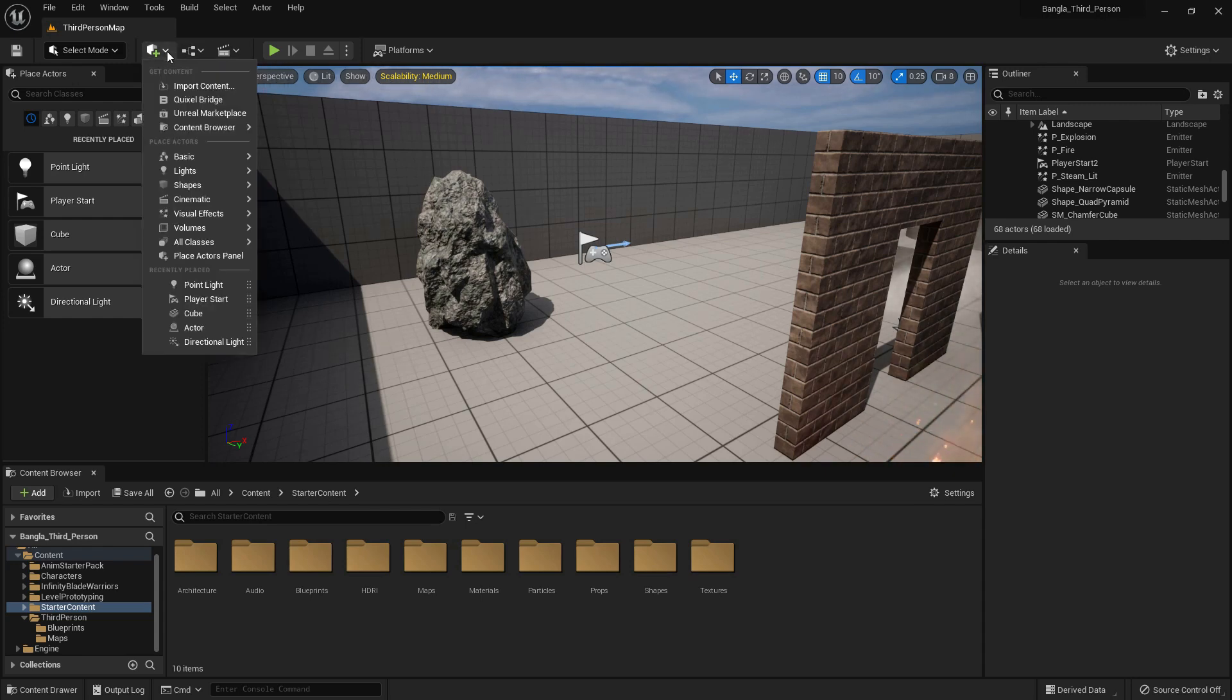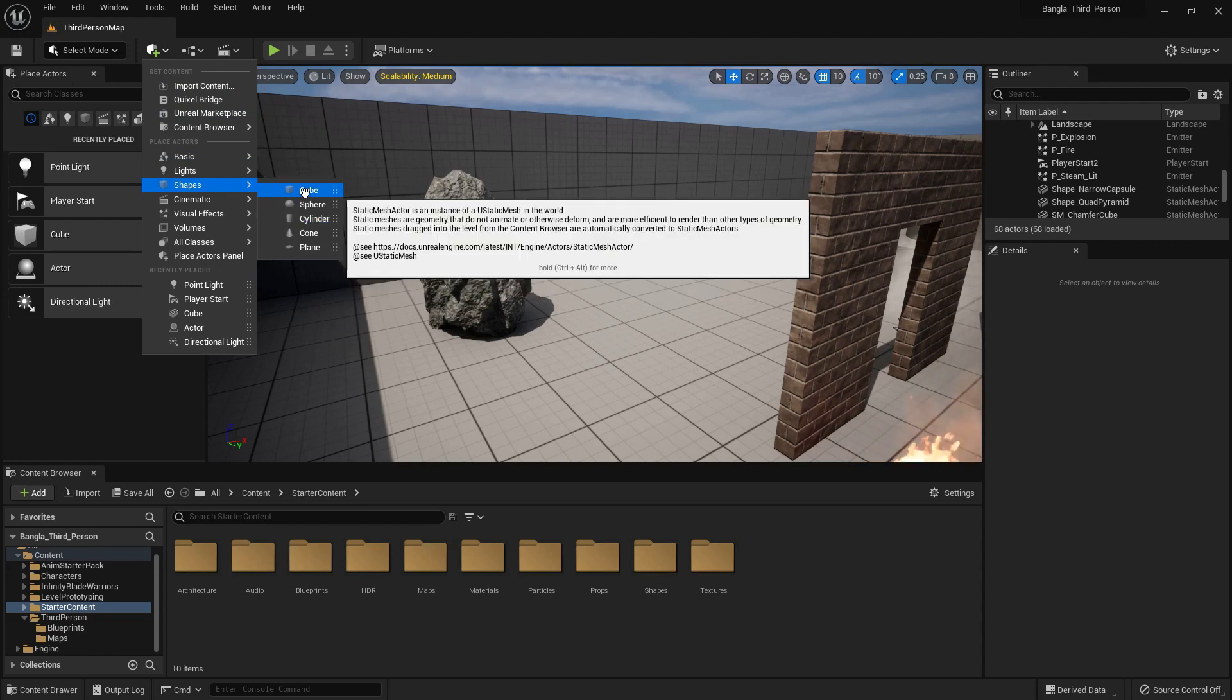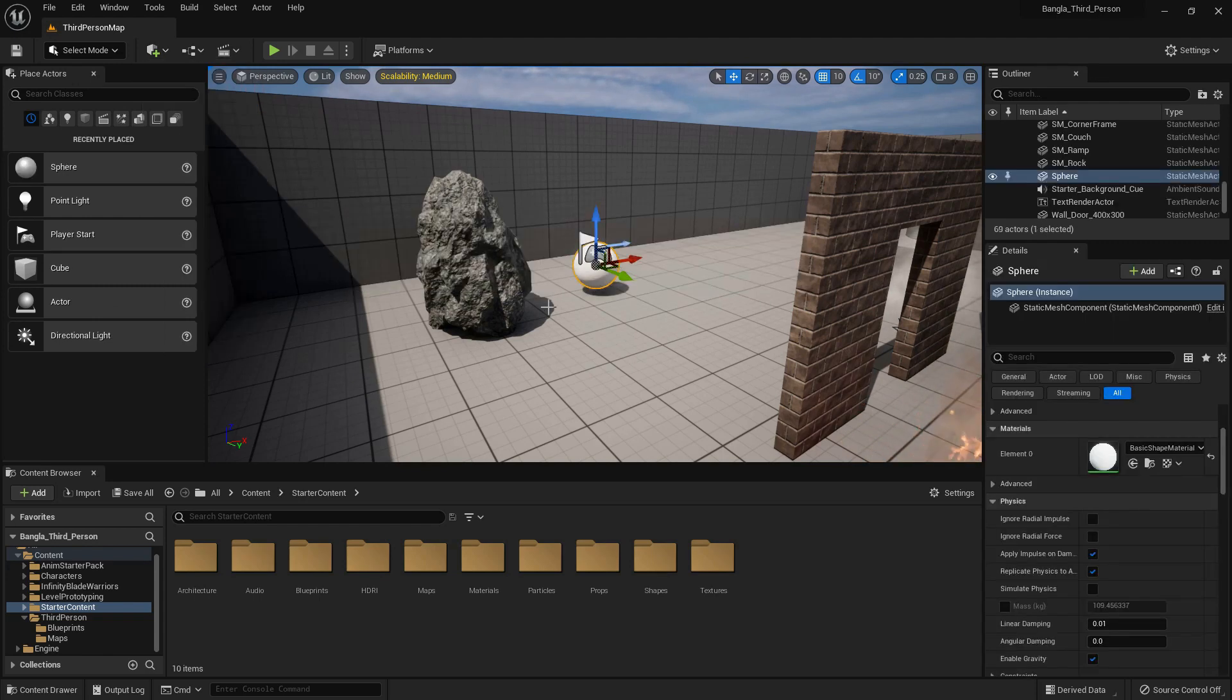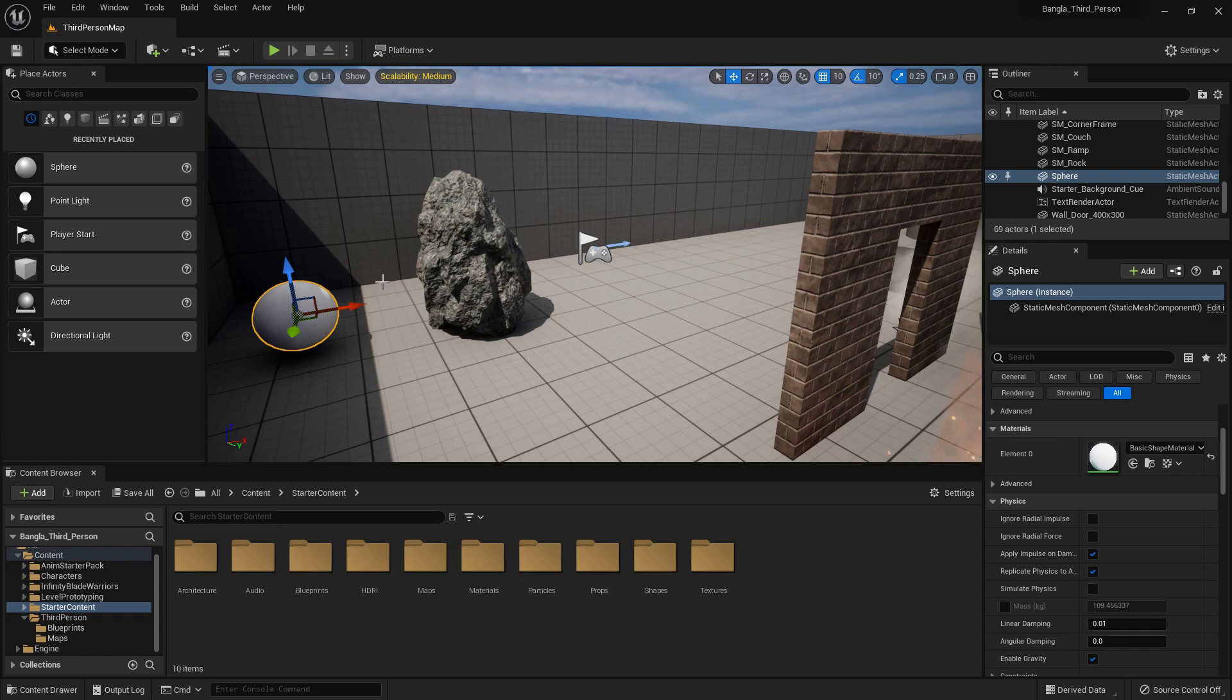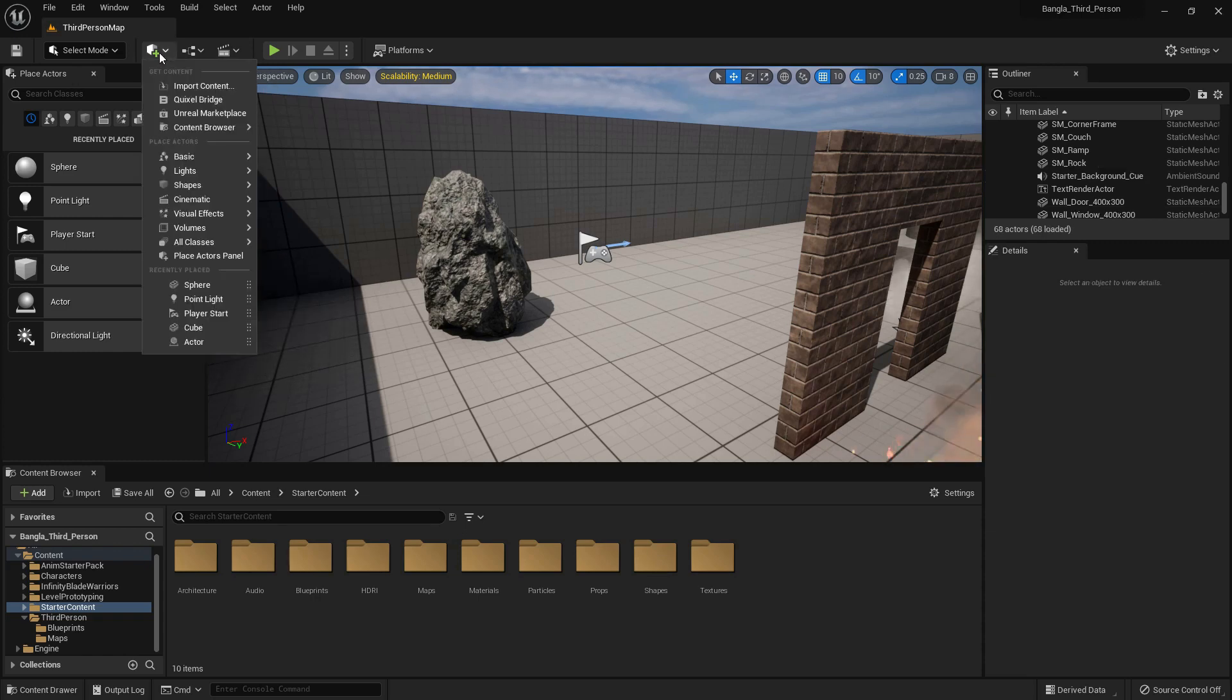From there, there are a lot of options. We can add shapes like cube or sphere. I'll just create a sphere.